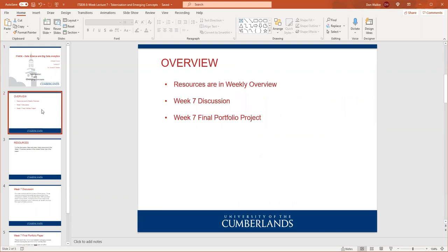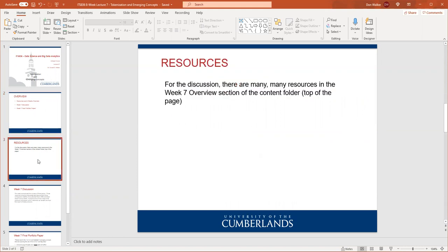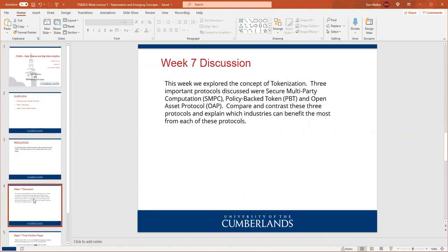You have a particularly heavily weighted paper that we've been talking about — your final portfolio paper. I want to make sure that everybody's good to go on that. The resources for this week are at the top of your content folder. There's a video and quite a few articles to read that discuss this concept of tokenization and the various protocols that support that concept. So I'll let you get to that for the discussion, which has you discussing a couple of different tokens — I mean, protocols.